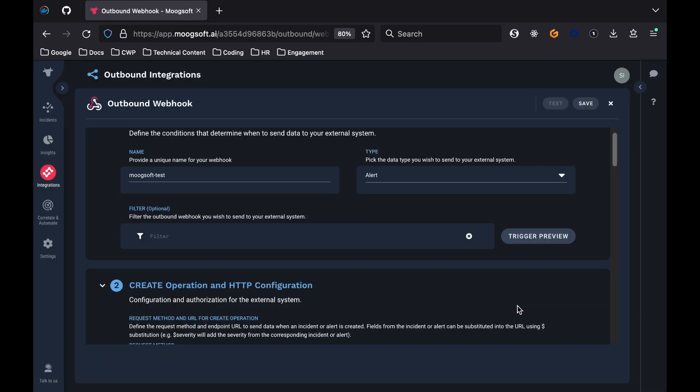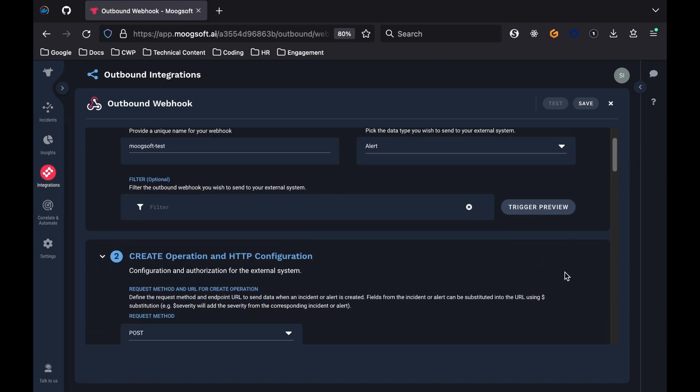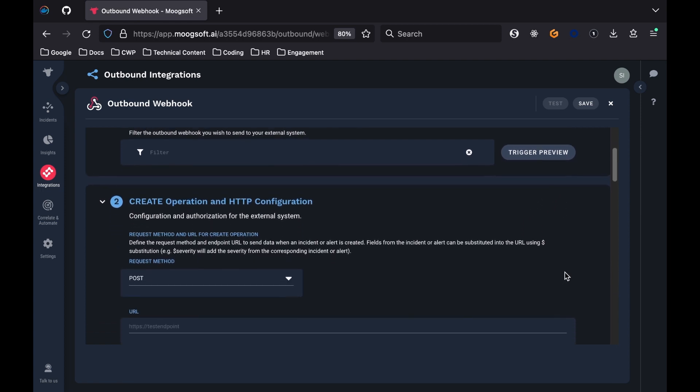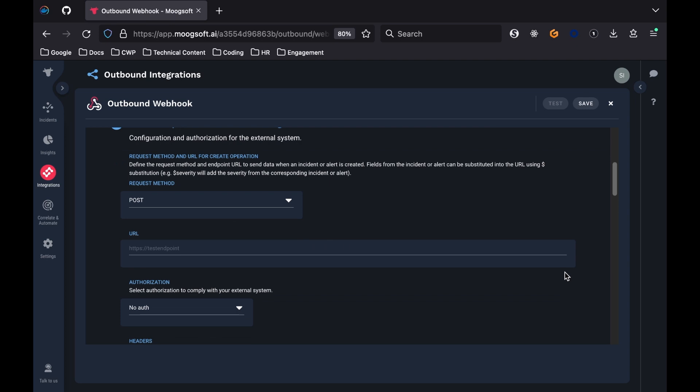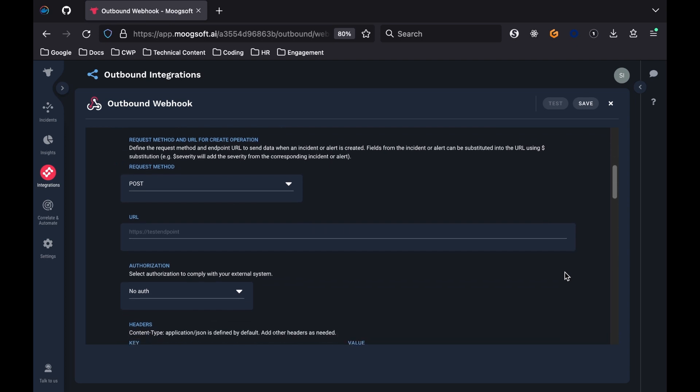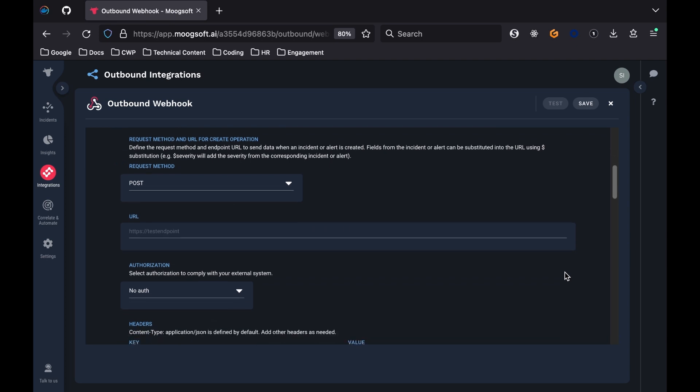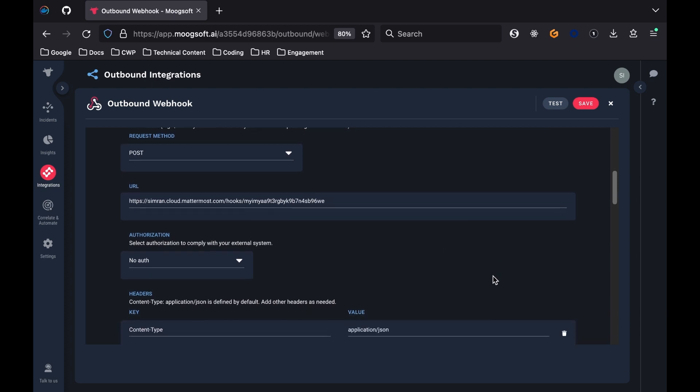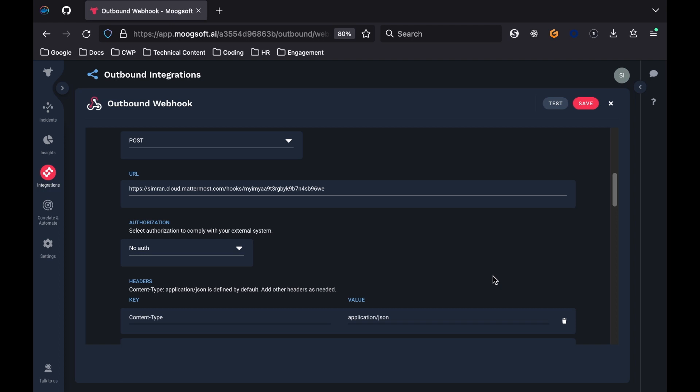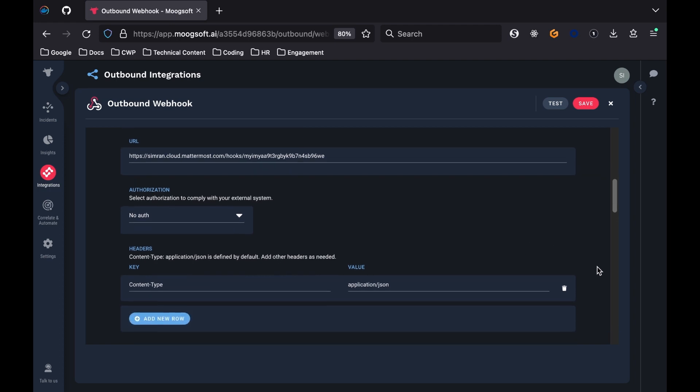The second section is called Create Operation and HTTP Configuration. Set the request method as Post. Then, paste the Mattermost webhook endpoint you received into the URL field. From the Authorization drop-down, select No Auth. Lastly, for the headers, all you need is the content type Application JSON, which should be defined by default.